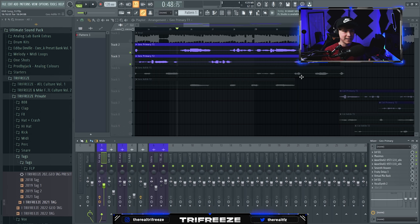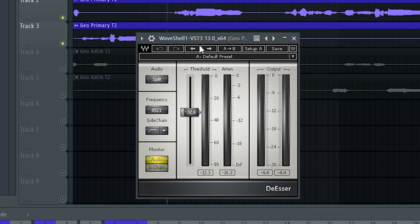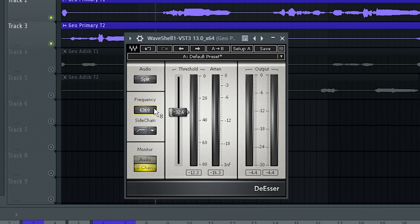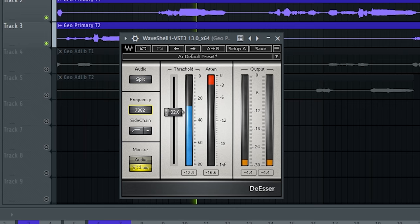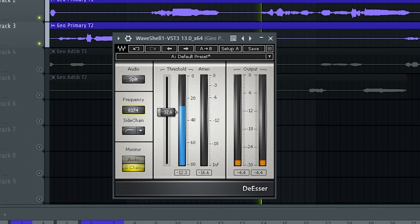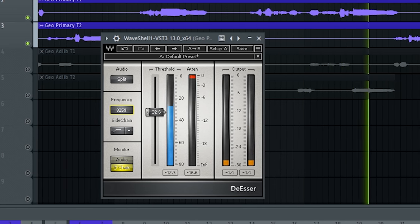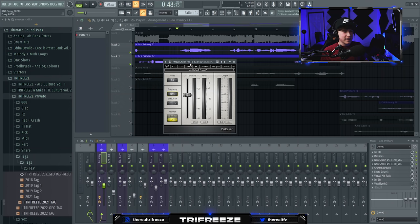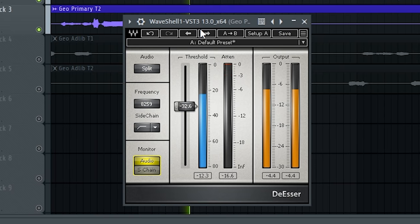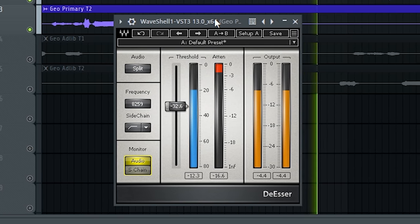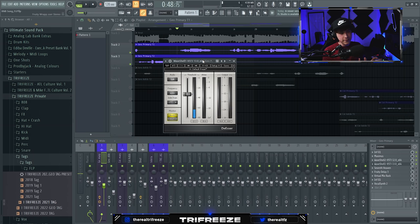Because the compressor brought out a ton of S's and nasty sibilance, I put on a Waves de-esser. What I do is click on S-Chain right here and scan through the frequencies until you hear all the really harsh S's. So really about right there — you don't want to completely remove the S's, but you want to take all the really loud ones out.